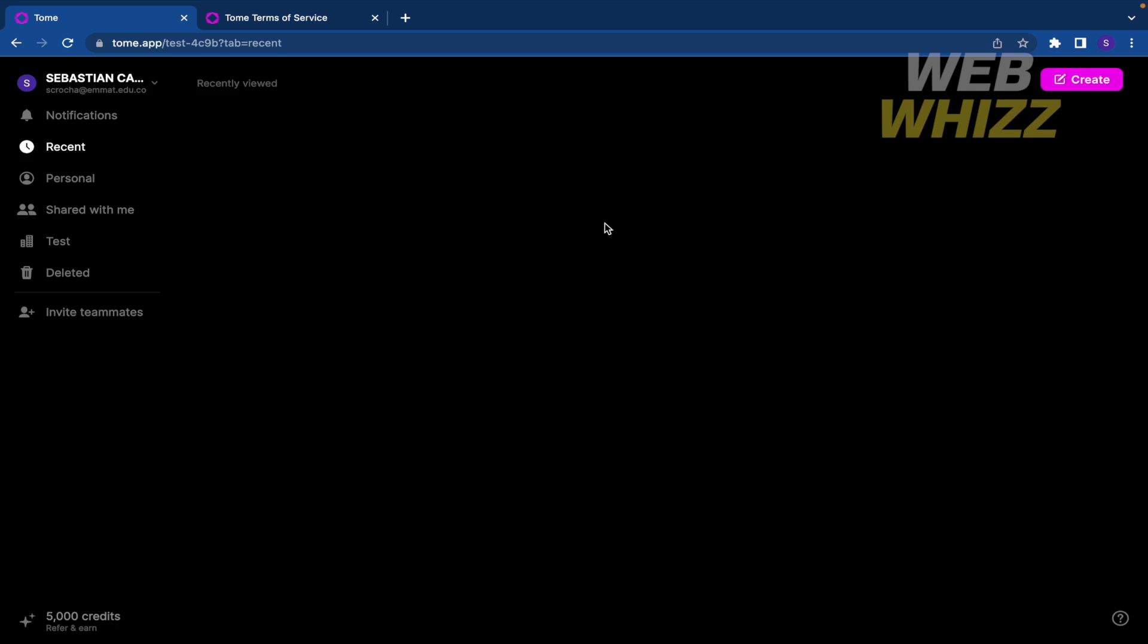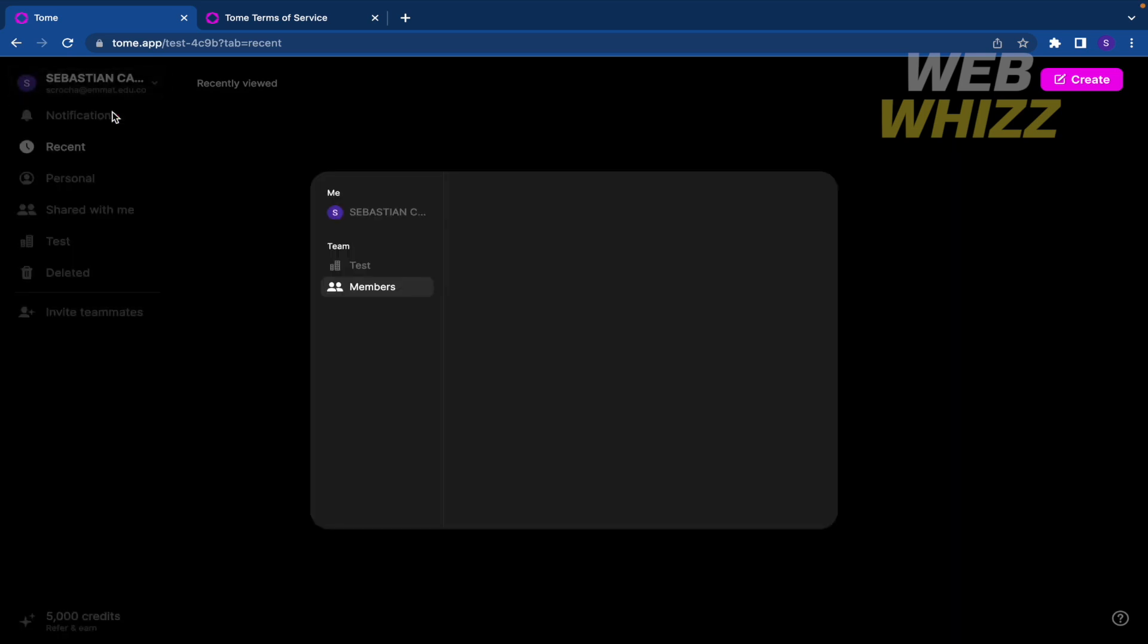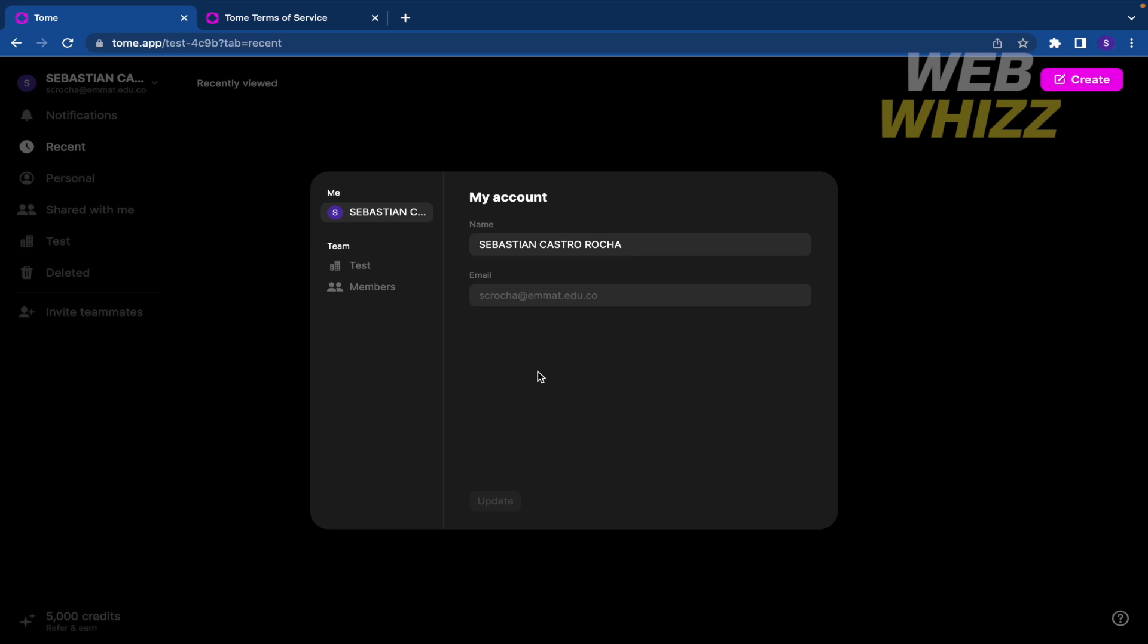If you have registered on tom.app and you want to delete your account, perhaps you have tried clicking on your name profile, your username, going to settings, but unfortunately on your account you're not going to find a delete option.